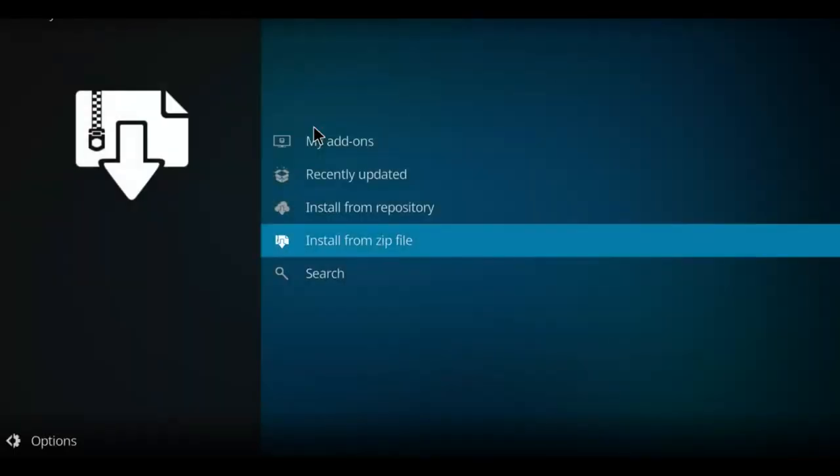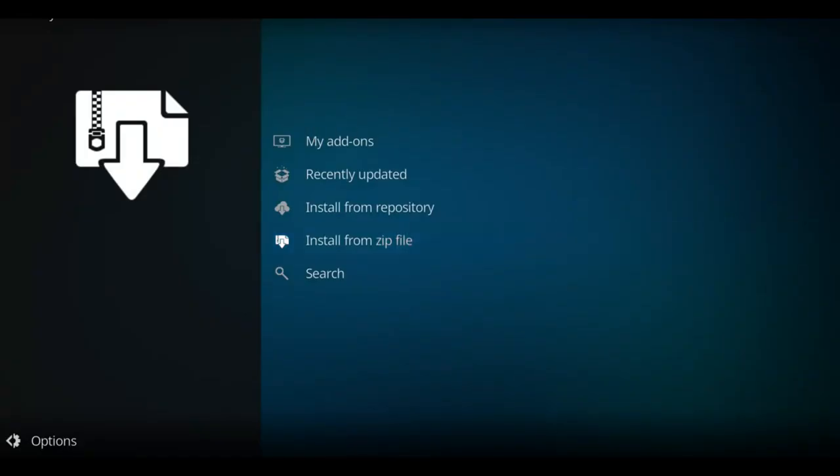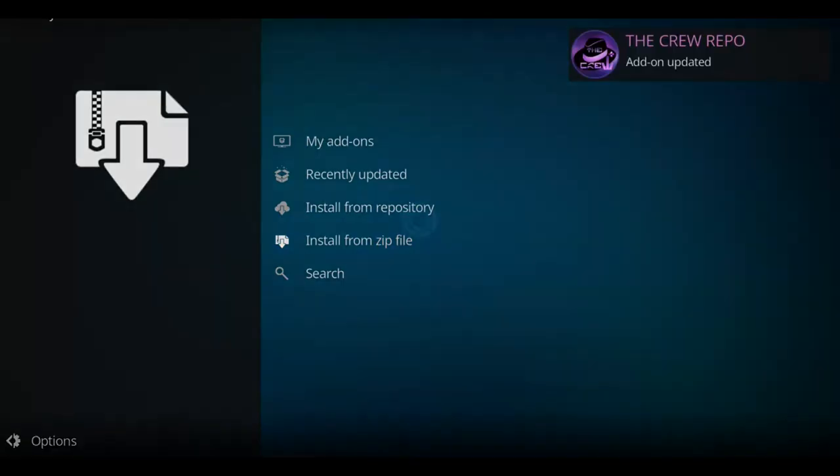It's going to start to unzip that file and we'll see a notification in the top right hand corner announcing that it has been installed properly on your system. There it is.